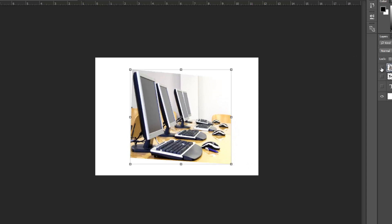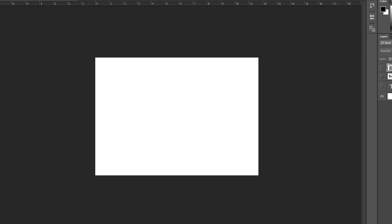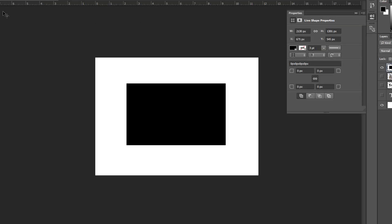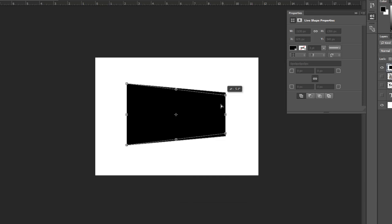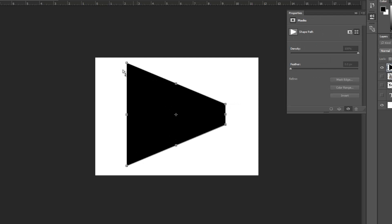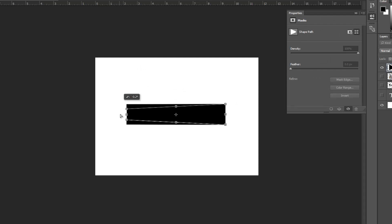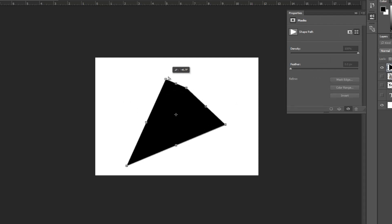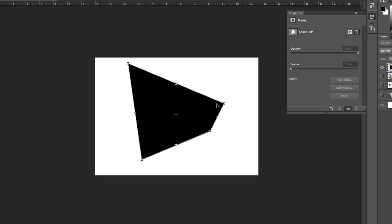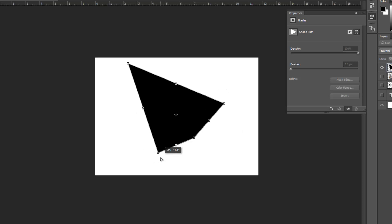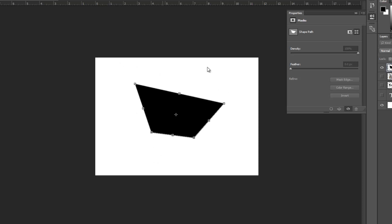Let me try it with a shape. I'll draw a shape here — it has a black color. If I press Ctrl+T and right-click, I'll also be able to do the same things as with the image or text. This is all about the Free Transform tool — make sure you play around with it until you get familiar with it so you can use it in your designs.